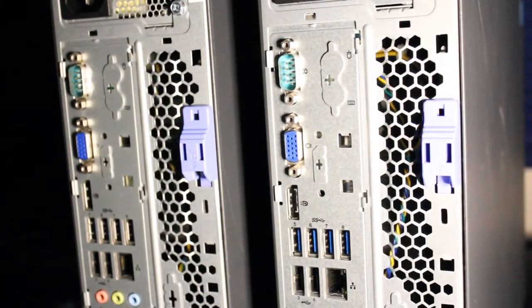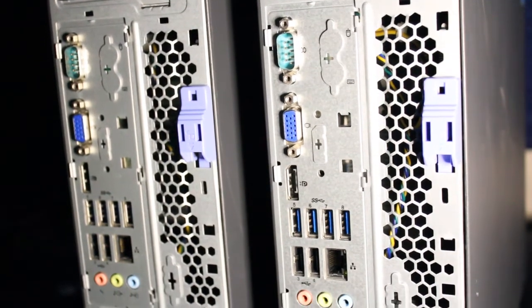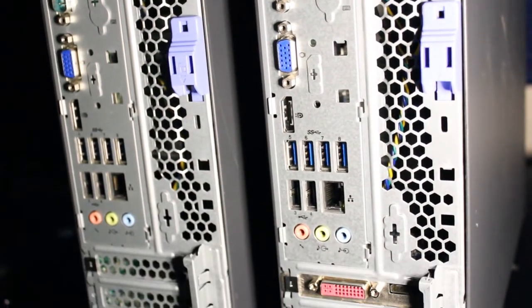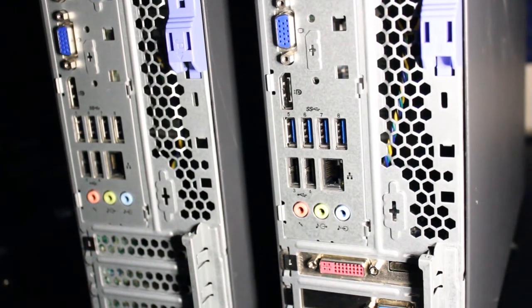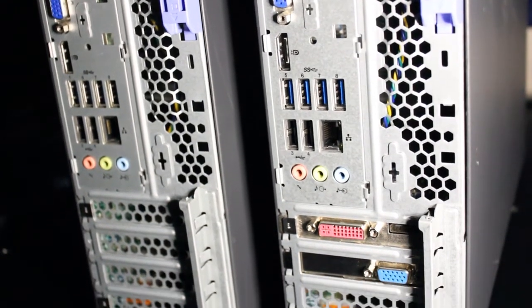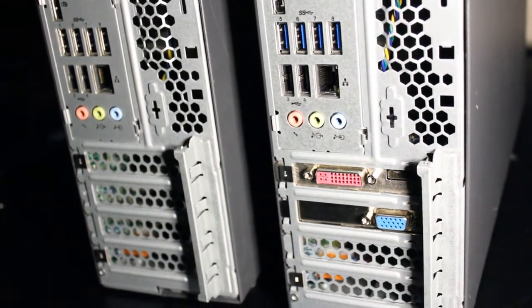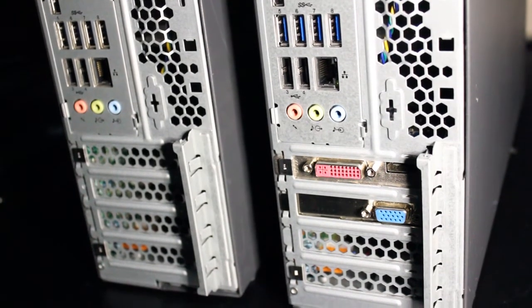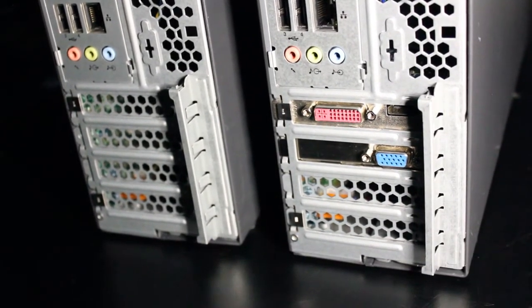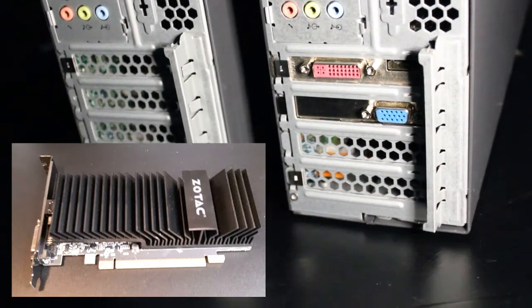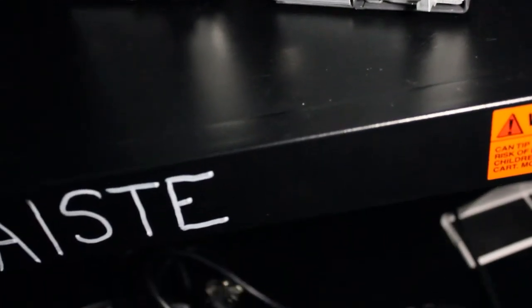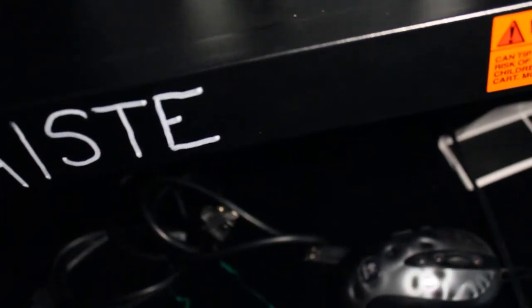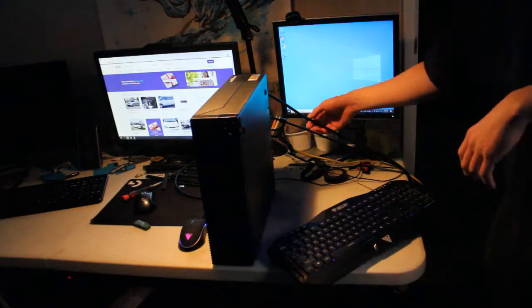There's a VGA port and DisplayPort native to the motherboard, with four USB 3.0 ports, two USB 2.0 ports, an RJ45 ethernet port, and audio in and out. I thought I'd show what it looks like with a graphics card installed. A GT 1030 would be an excellent fit, as you need the low profile, and that's a good performance GPU.